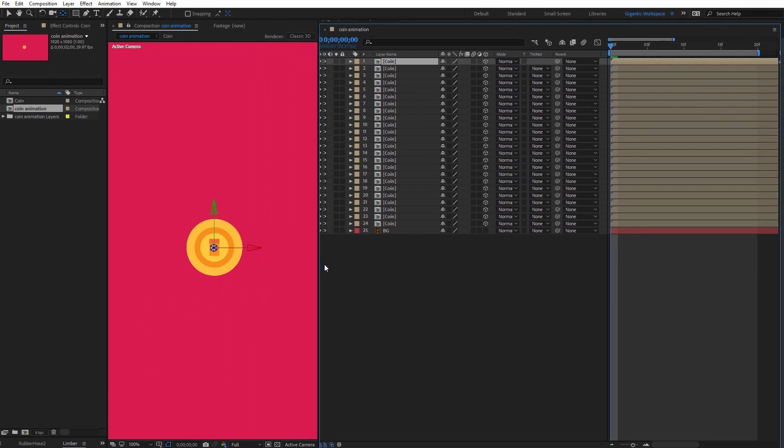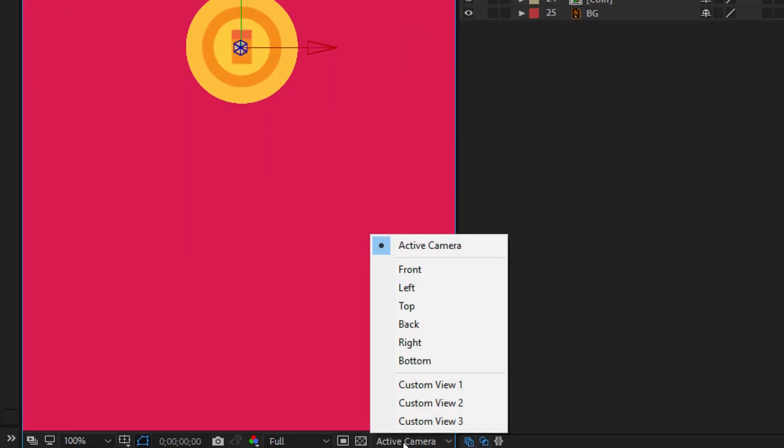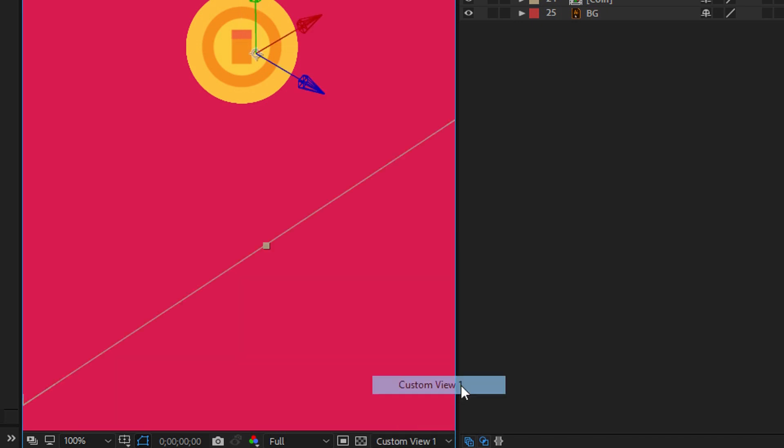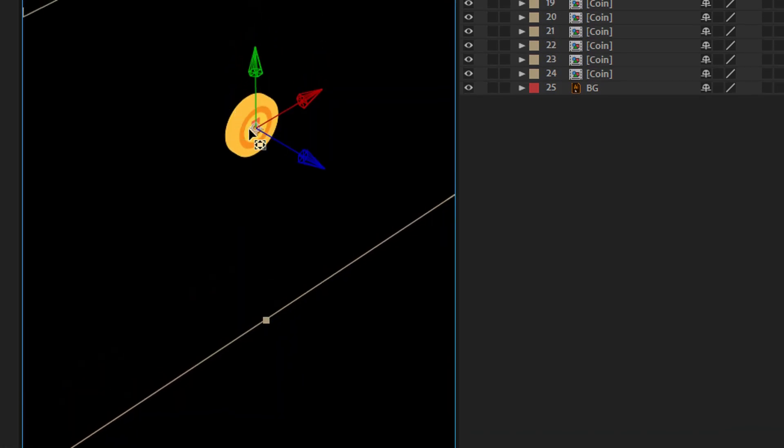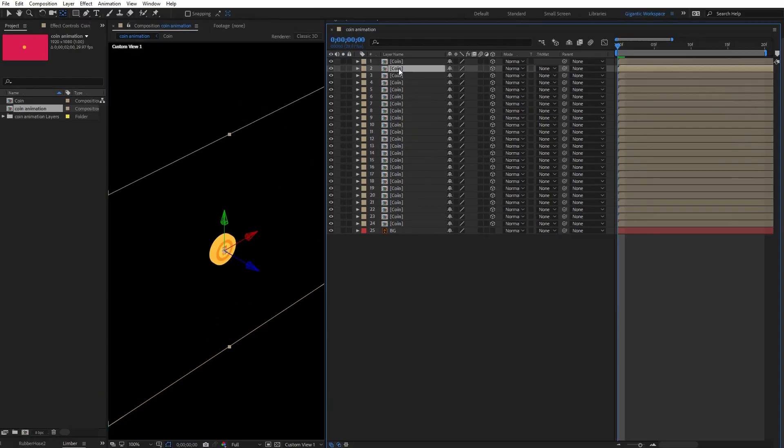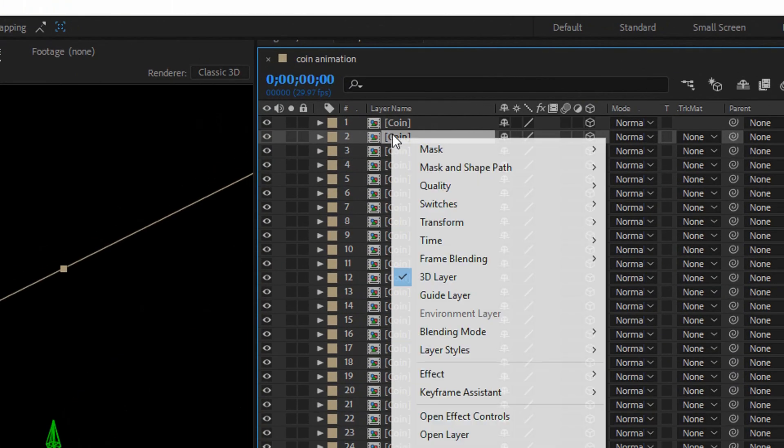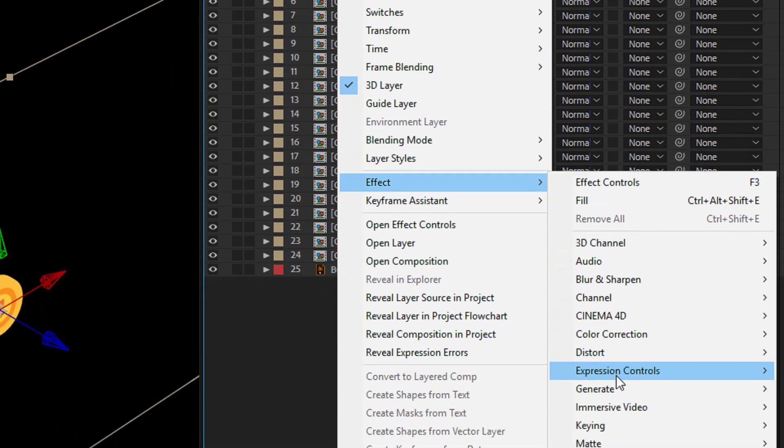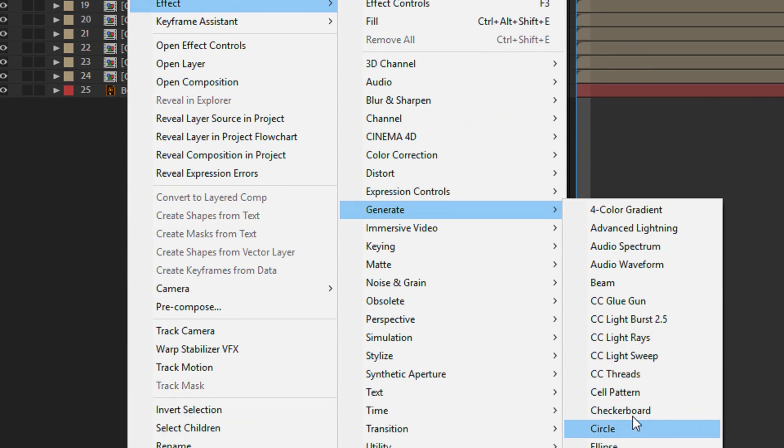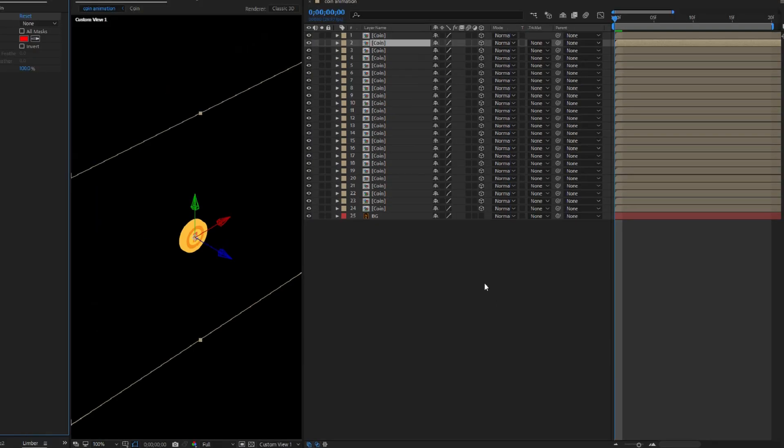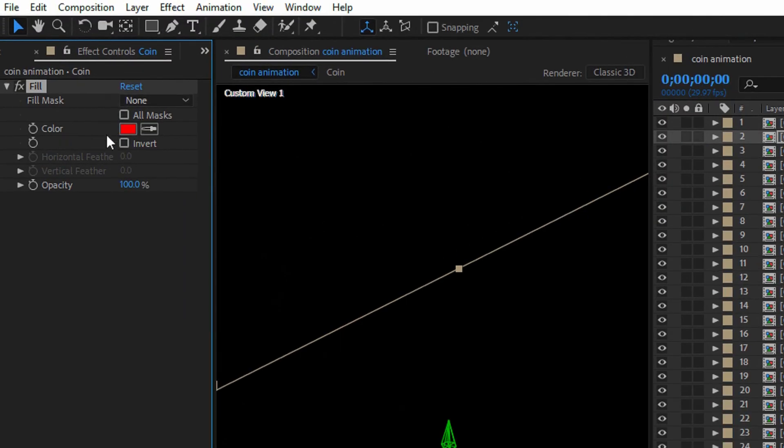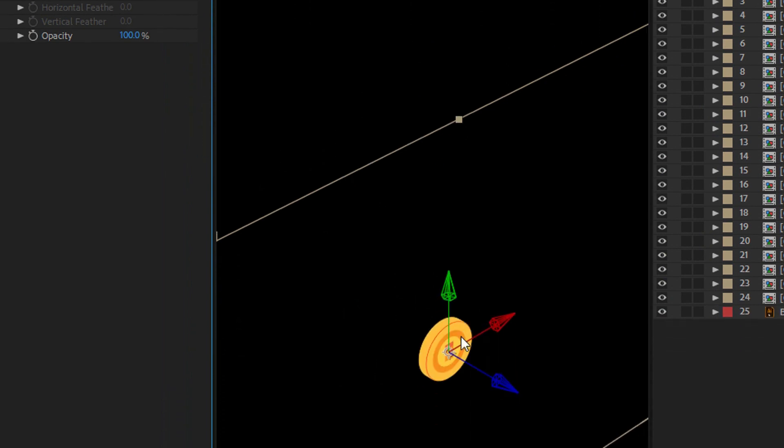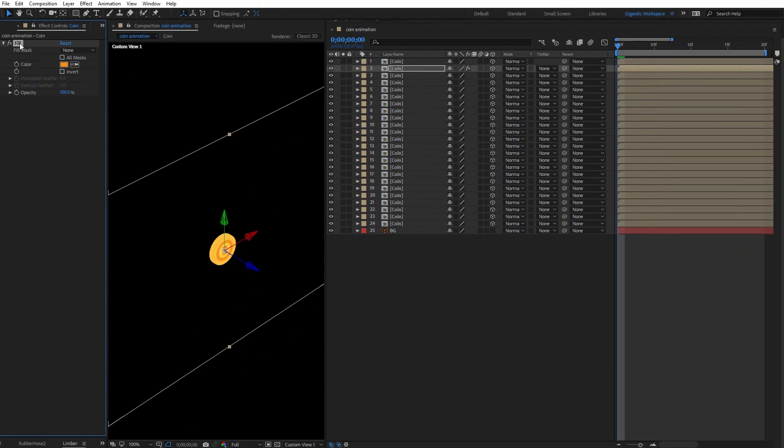And here we can switch from active camera to camera view one. And as you can see, I got my coin. It will be much better if I change the color for the outline. So select the second layer, click with the right mouse button, then go effect, then here generate and pick up fill. Now here in effects control, use color for that part.